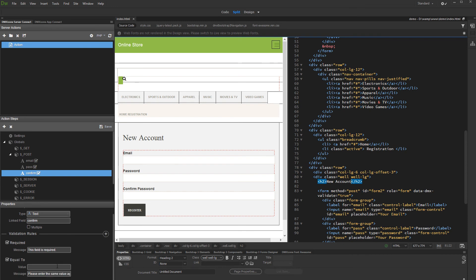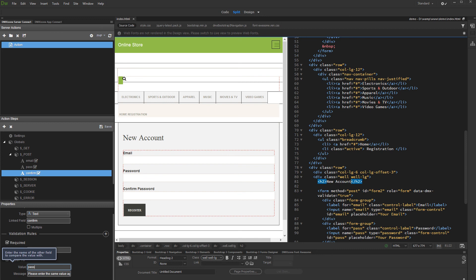Enter the name of the field which value you want to compare this field's value to. We enter Pass, as this is the other field name.